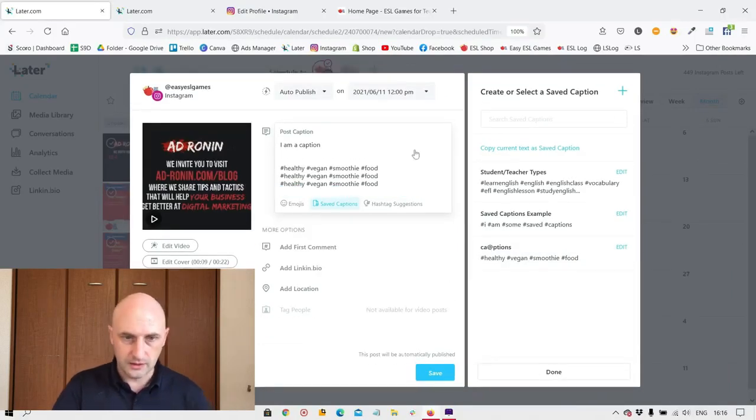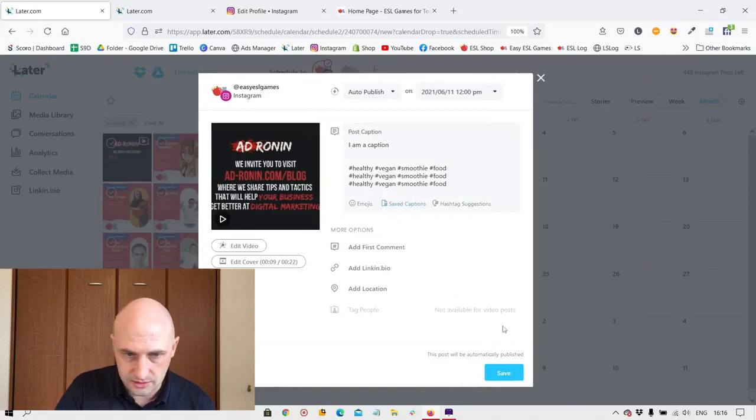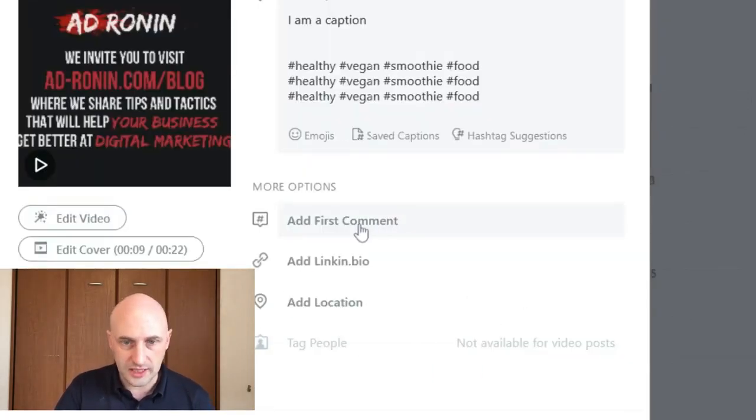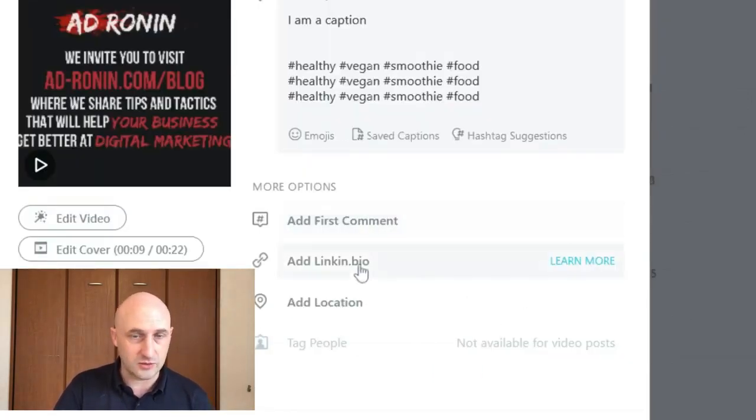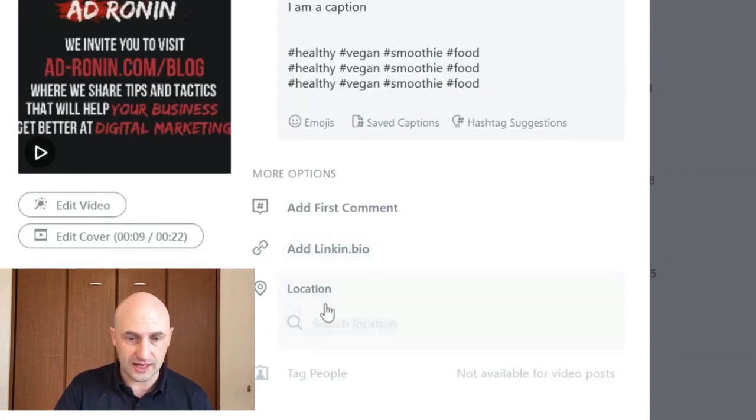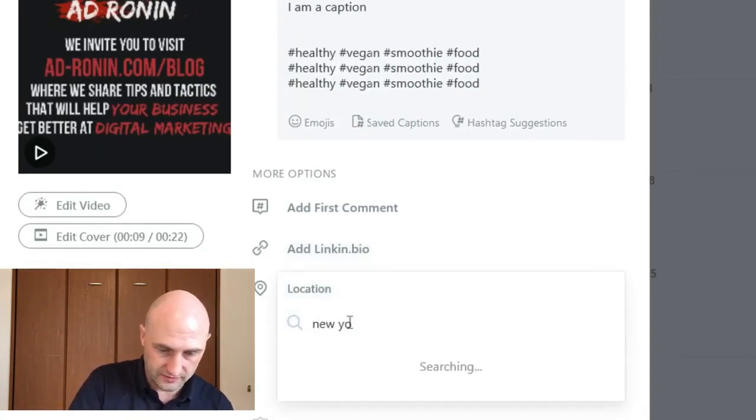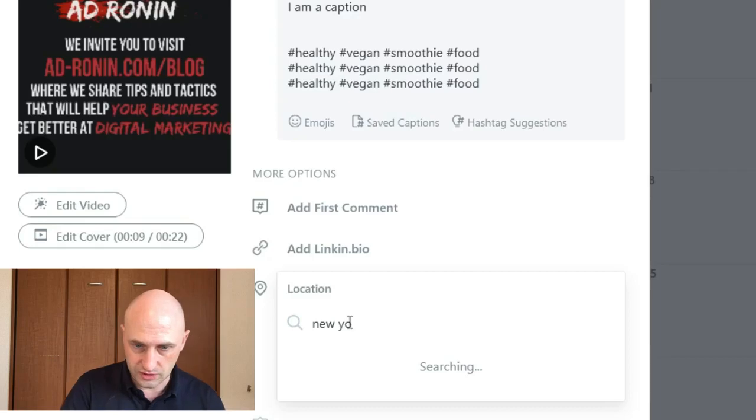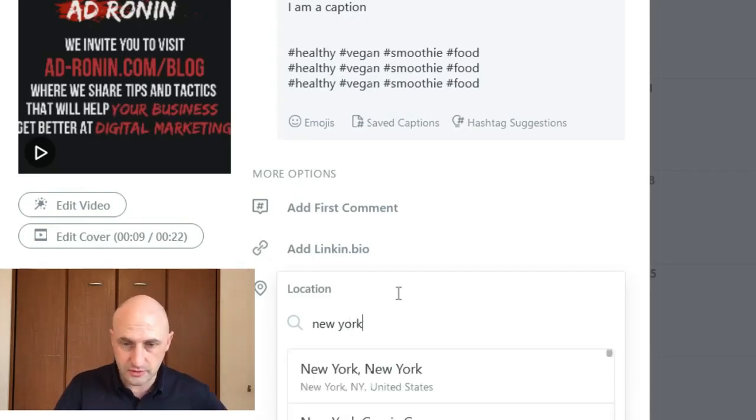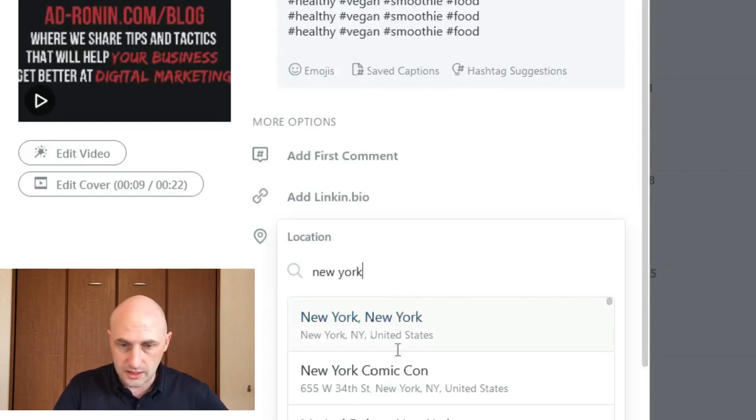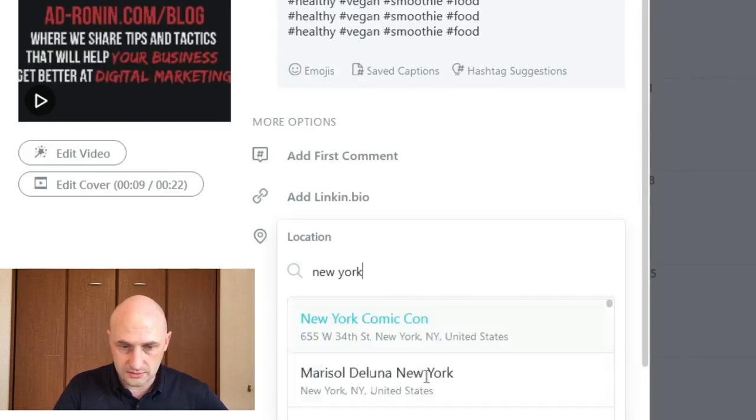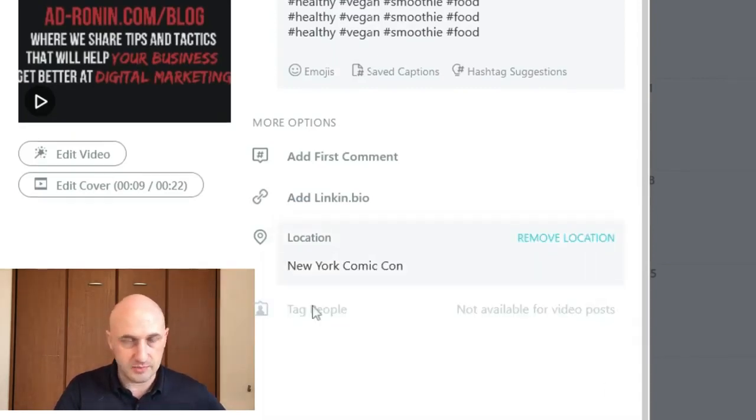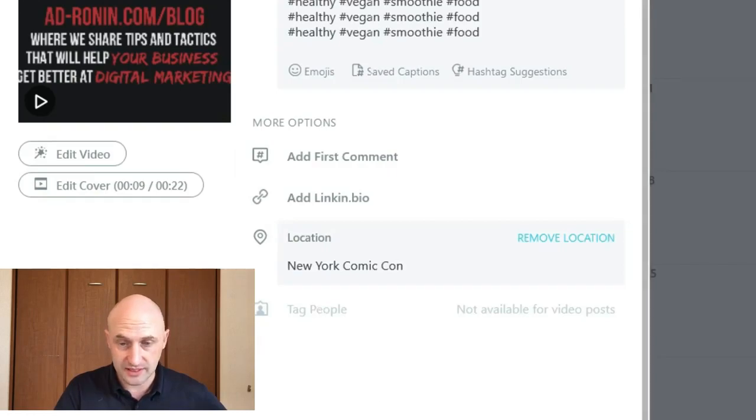Next. Done. We can add the first comment if you'd like. You can add a link in bio, which I'll come to in a second. We can also add a location. So if I put in New York, you can put anywhere on earth. I am not in New York right now. And I will choose New York Comic Con and tag a person if you'd like and then save.